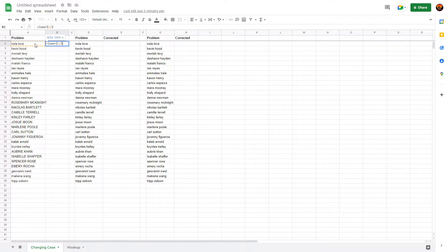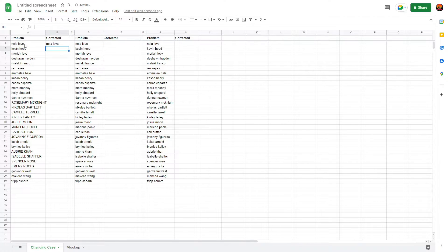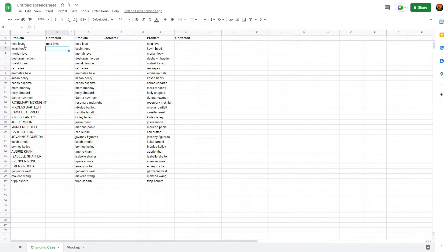It's got the orange highlight around 'Nola Love', so that's the cell you are going to convert to lowercase. Press Enter and voila. Usually it gives me an option to autofill after that.